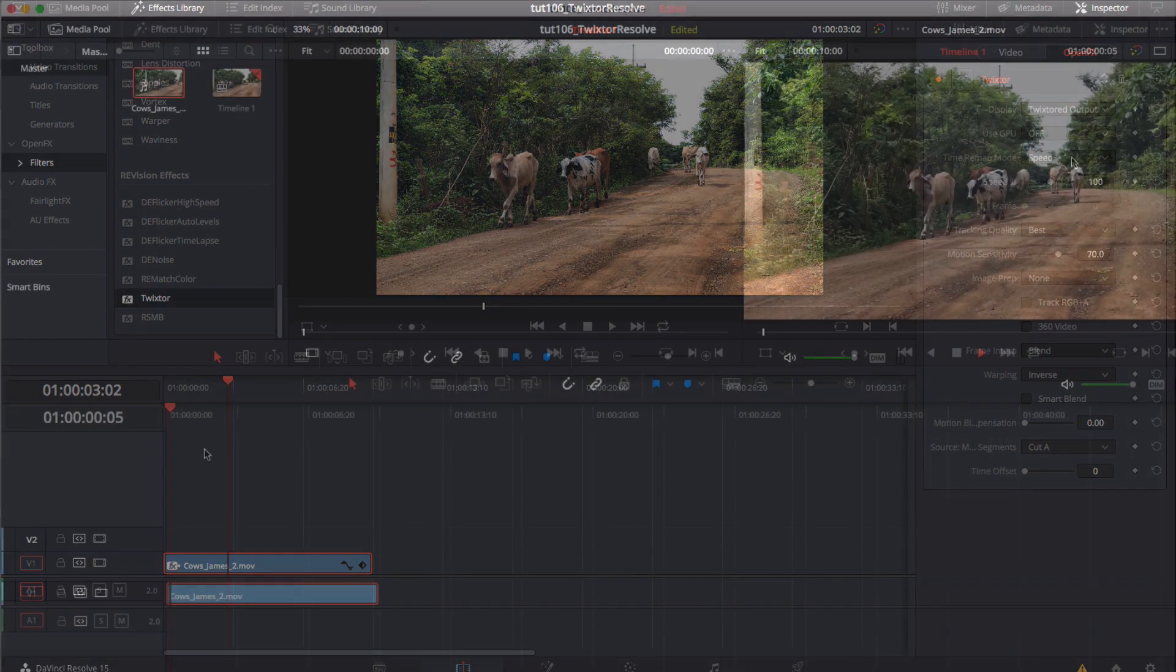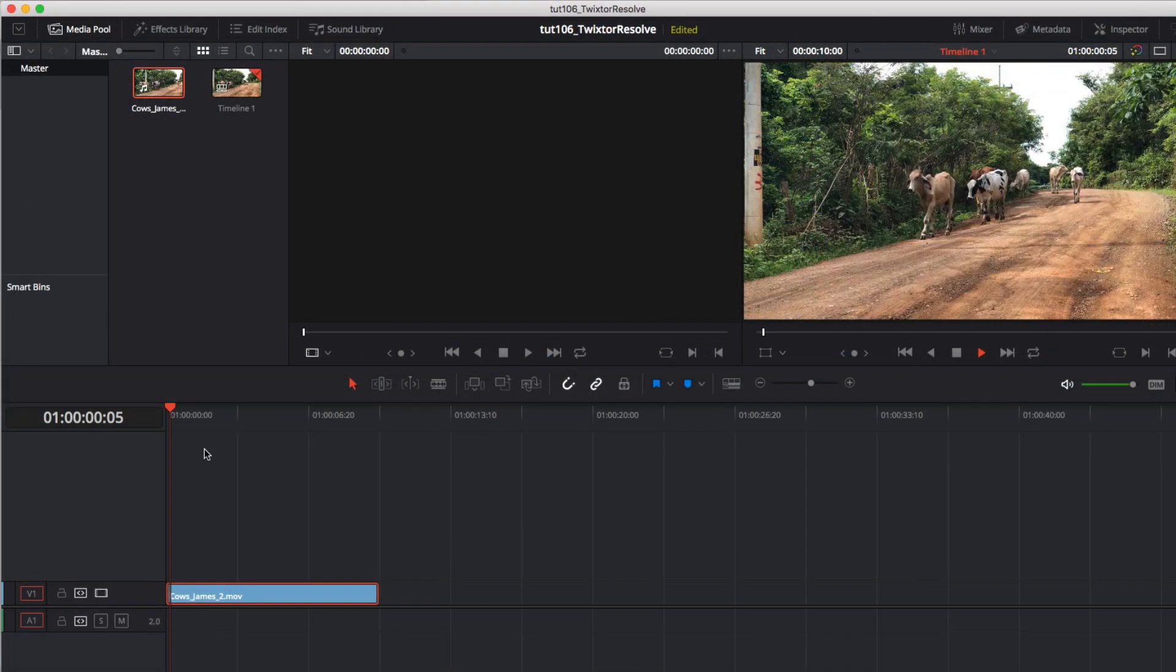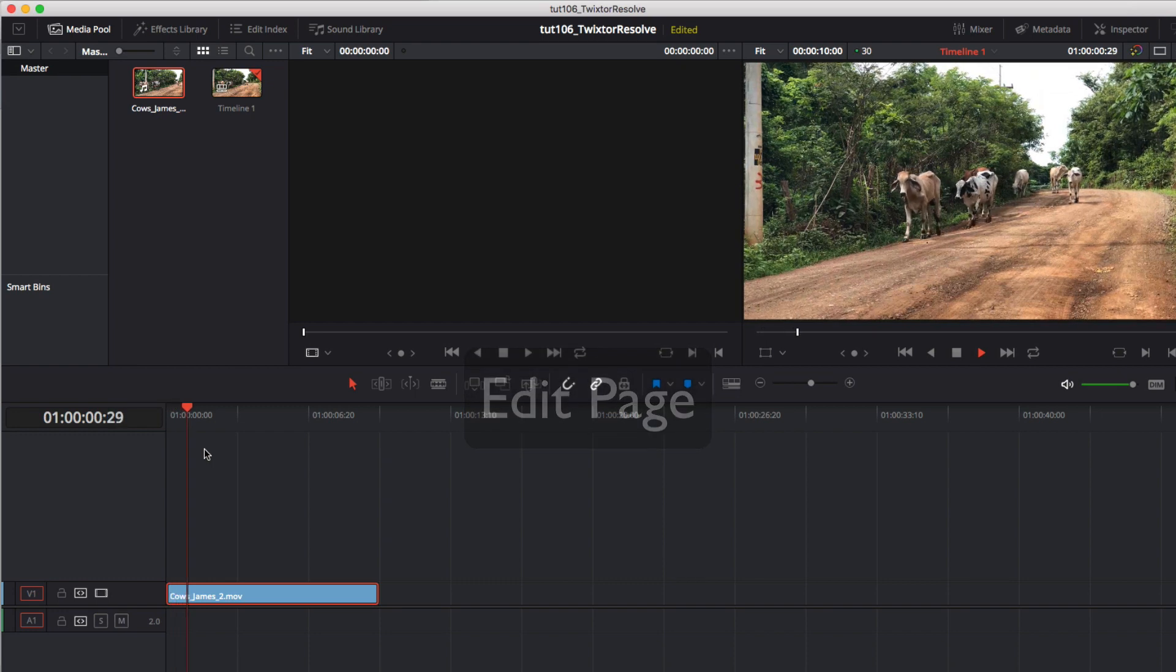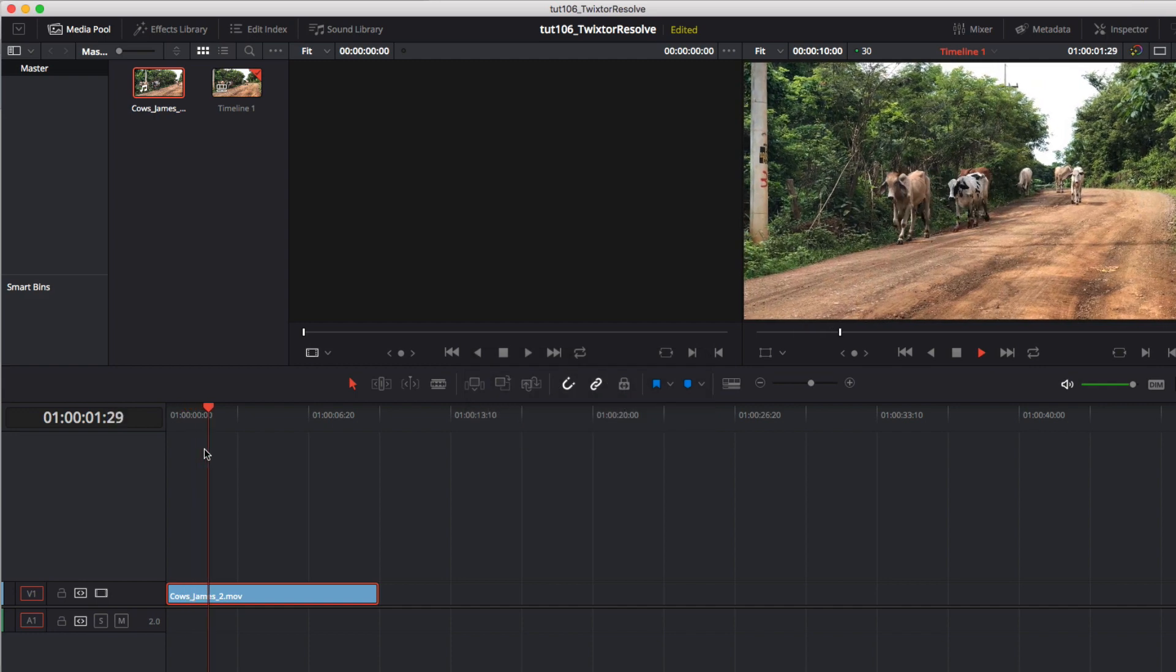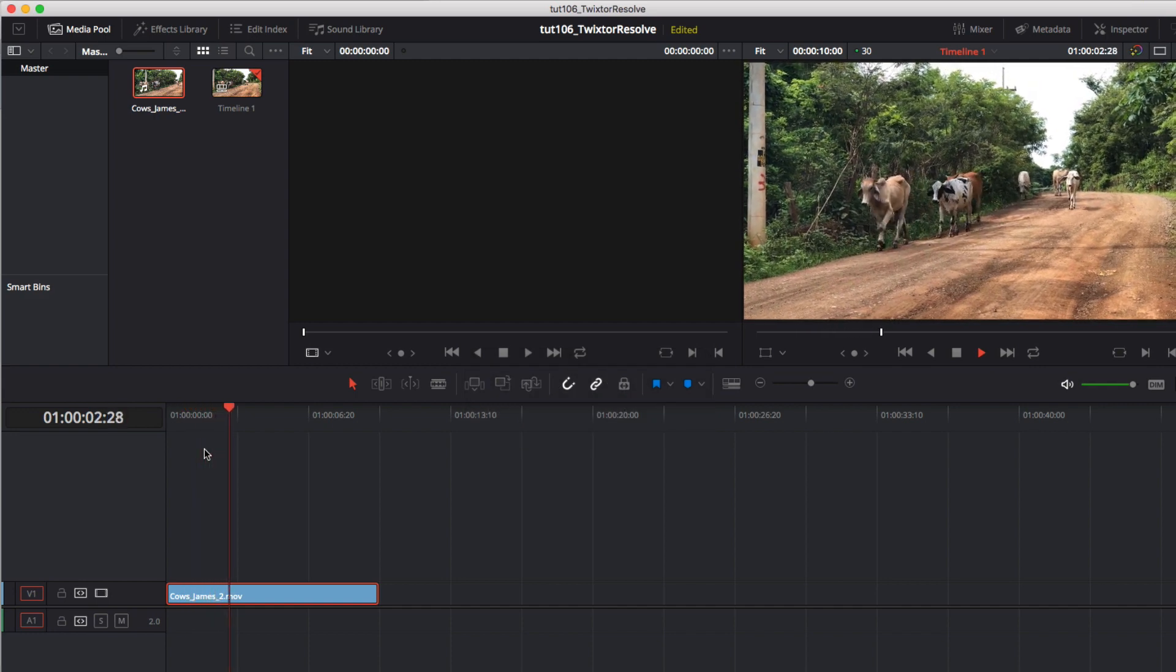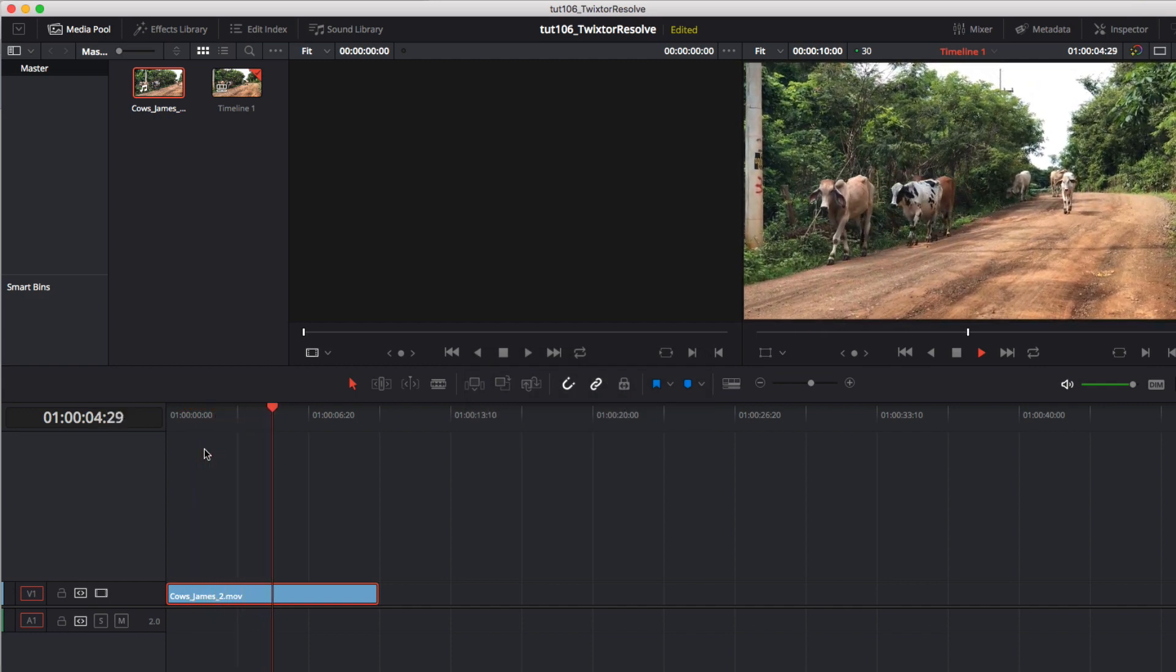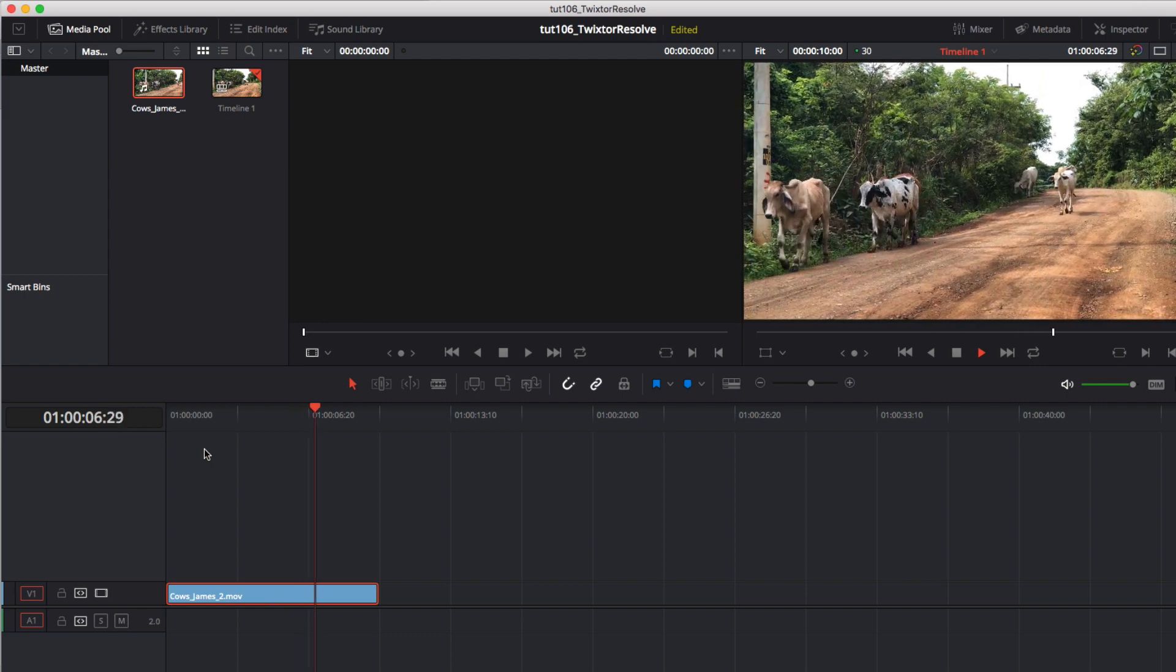In Resolve there are a couple different methods to use Twixtr and we can start here in the edit page. Here we have this clip of these cows walking down a dirt road in Costa Rica that I encountered while I was on a run.